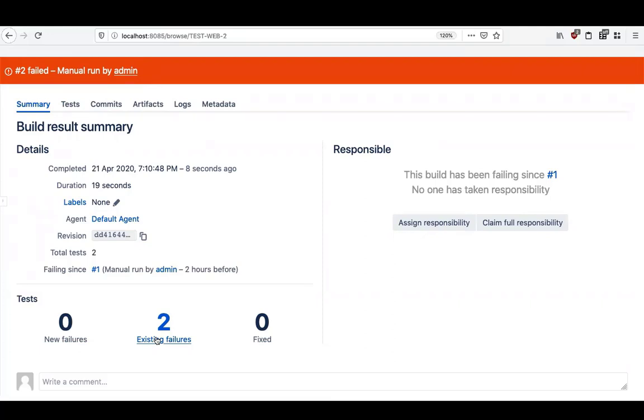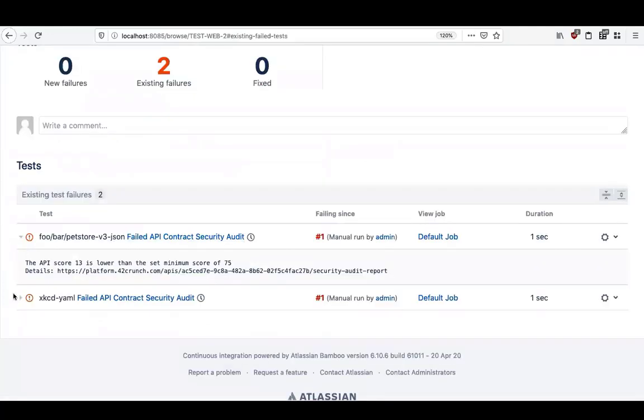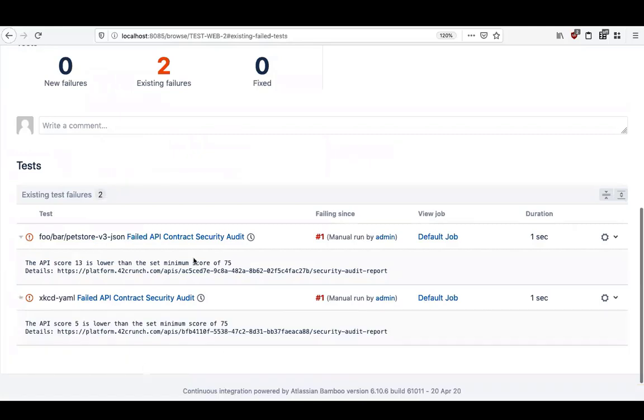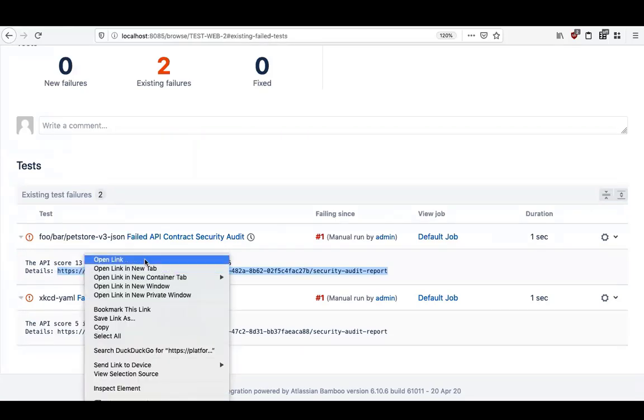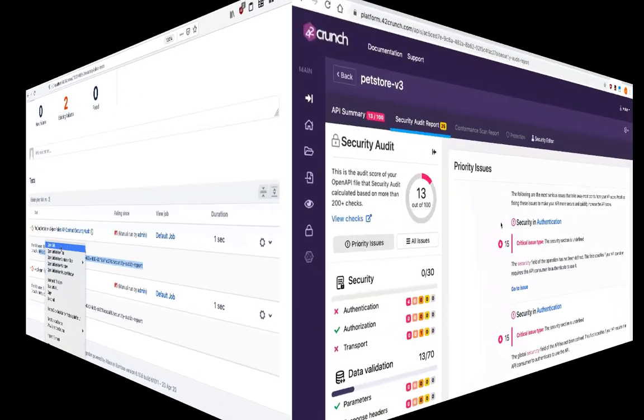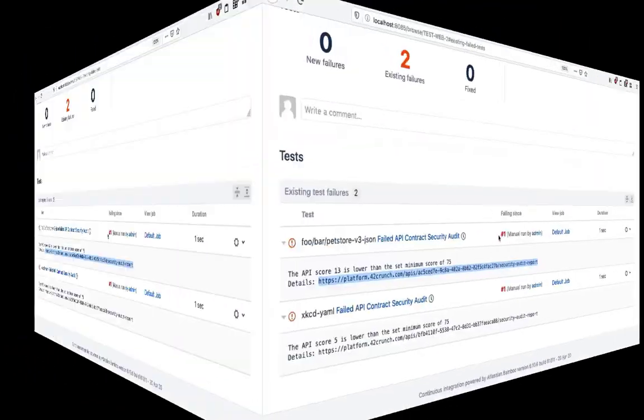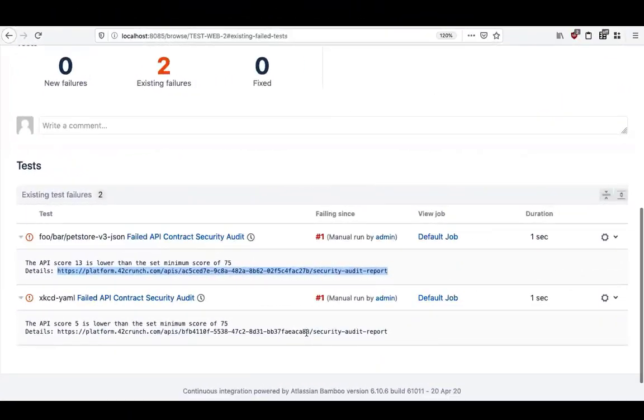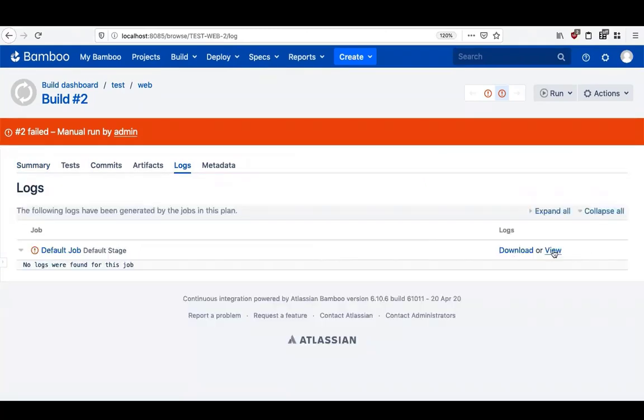Each file becomes a test, and for the tests that failed static analysis, we get a quick summary and a link to the detailed report on the 42Crunch side. We can follow that link and get all the details of security and data validation, authentication, authorization, transport, all the parameter issues that were found, as well as their description and ways to mitigate them.